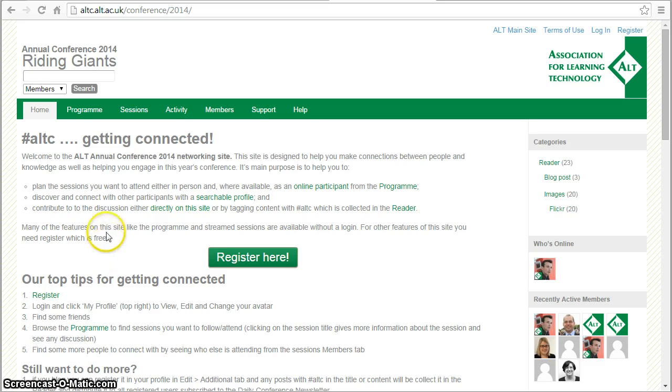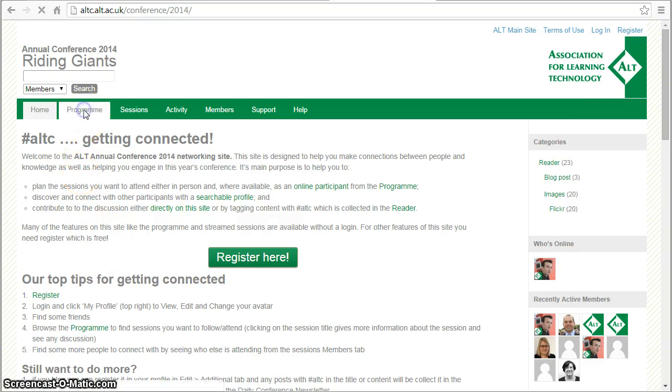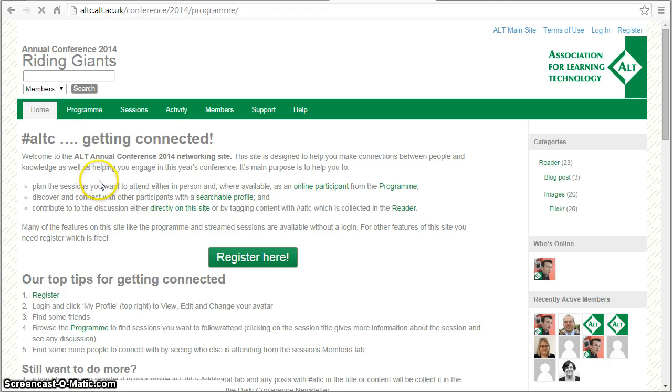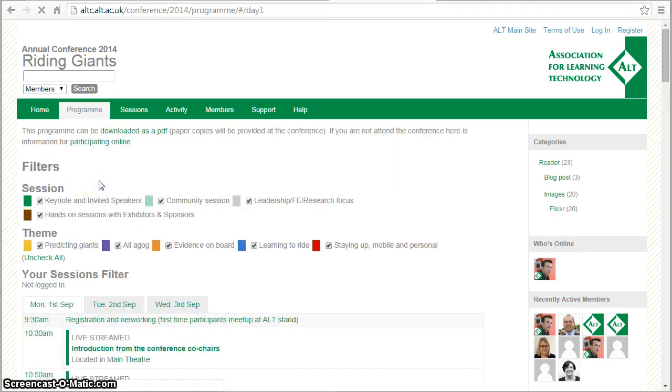So I'm on the home page of the conference platform and you'll see there's a program tab. So one of the first things to say is we've got a number of sessions that are being streamed live.